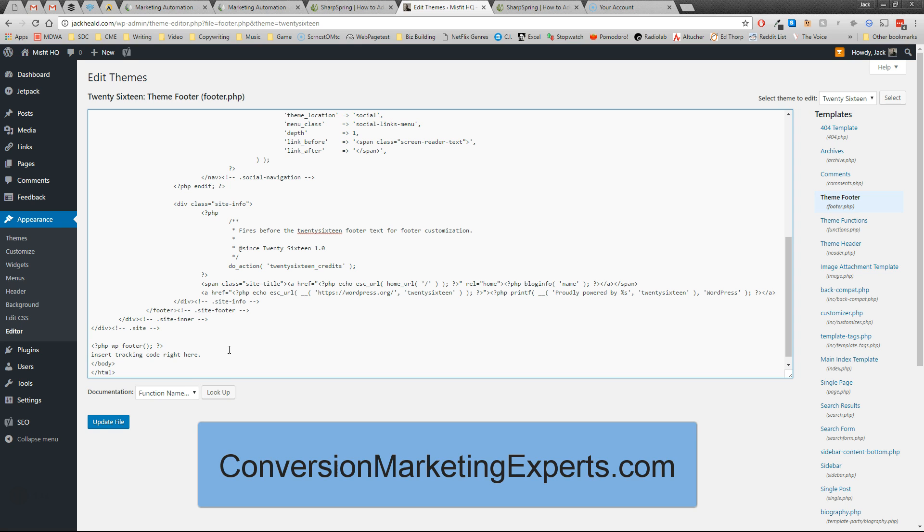Now the downside of putting the tracking code here is that whenever your theme gets updated, this bit gets wiped out, which means you got to come back and redo it. There are some slightly less manual ways to go about adding the tracking code, but this is the one that gives you the most control.